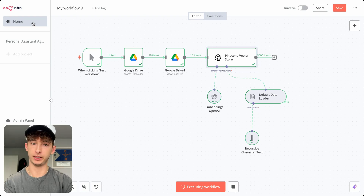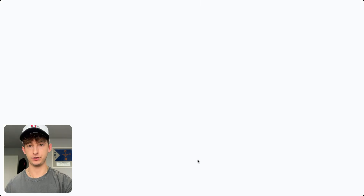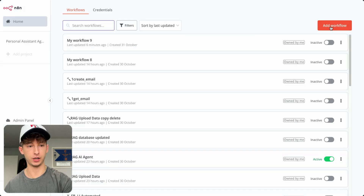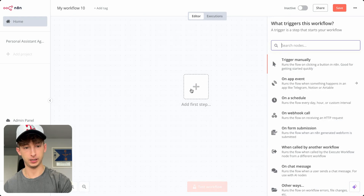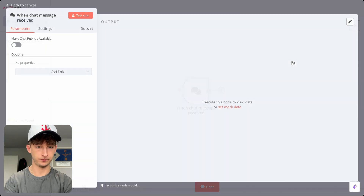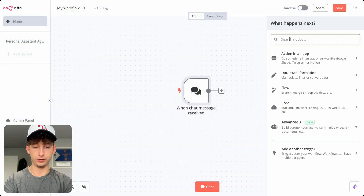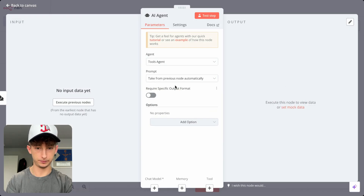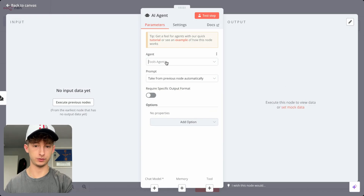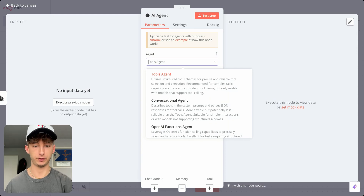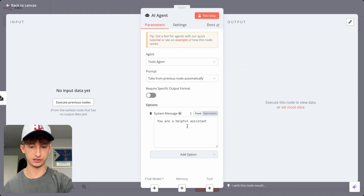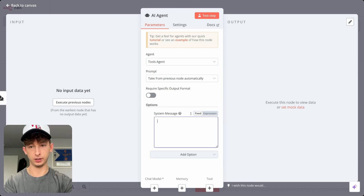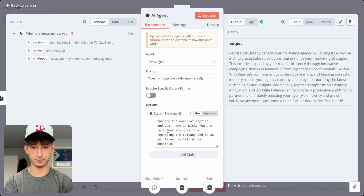To build the AI agent, create another new workflow. Go back to home, add a workflow, delete the default node, and choose 'On Chat Message Received' as the trigger. Then connect this to an AI Agent node — we're going to use a Tools Agent, which allows calling different tools. We'll leave it as default and also add a system message. I'll keep it simple: 'You are the owner of Reprise and you are to respond to any customer or user questions, being as helpful as possible.'